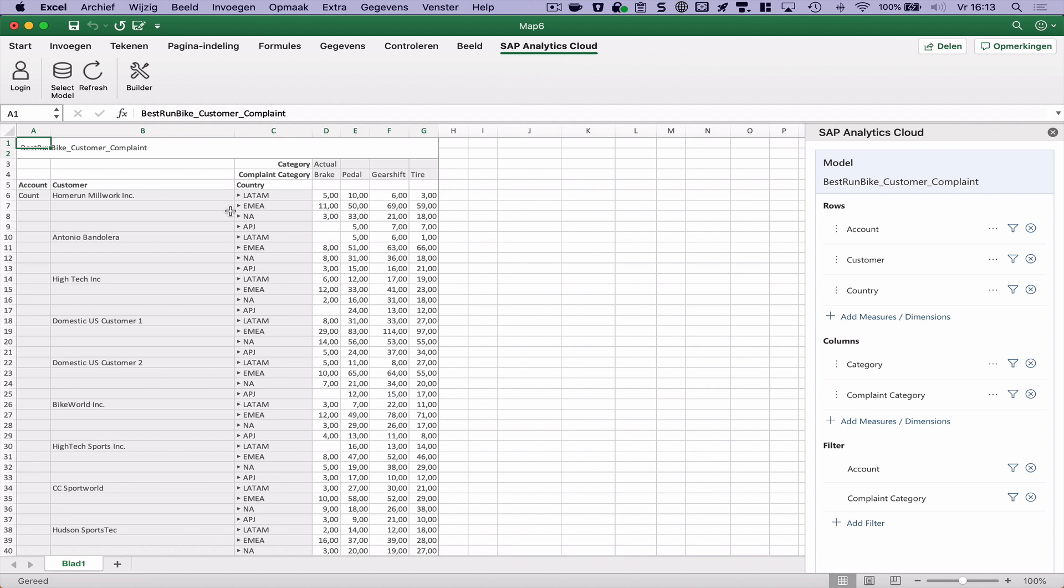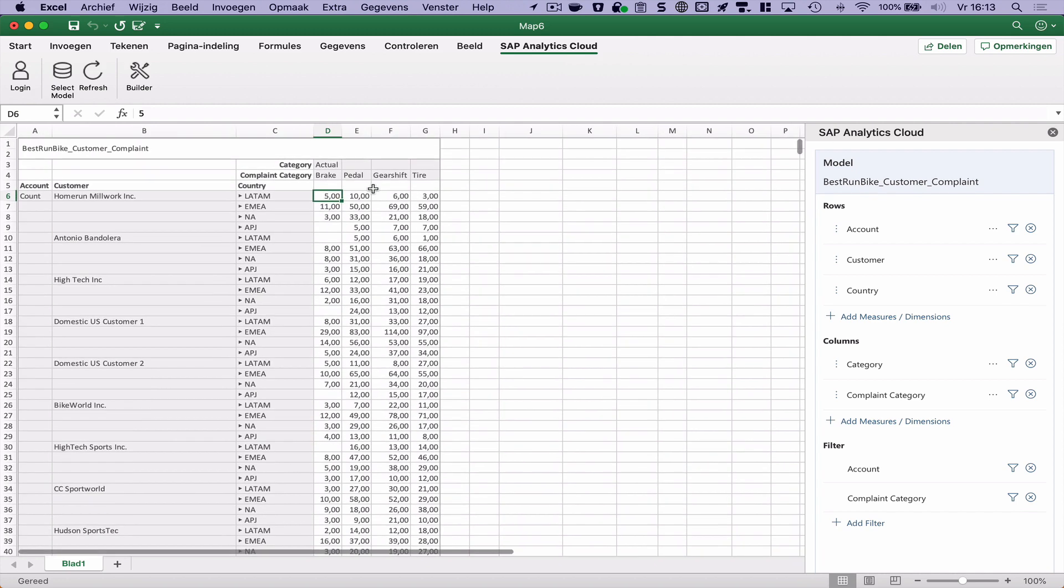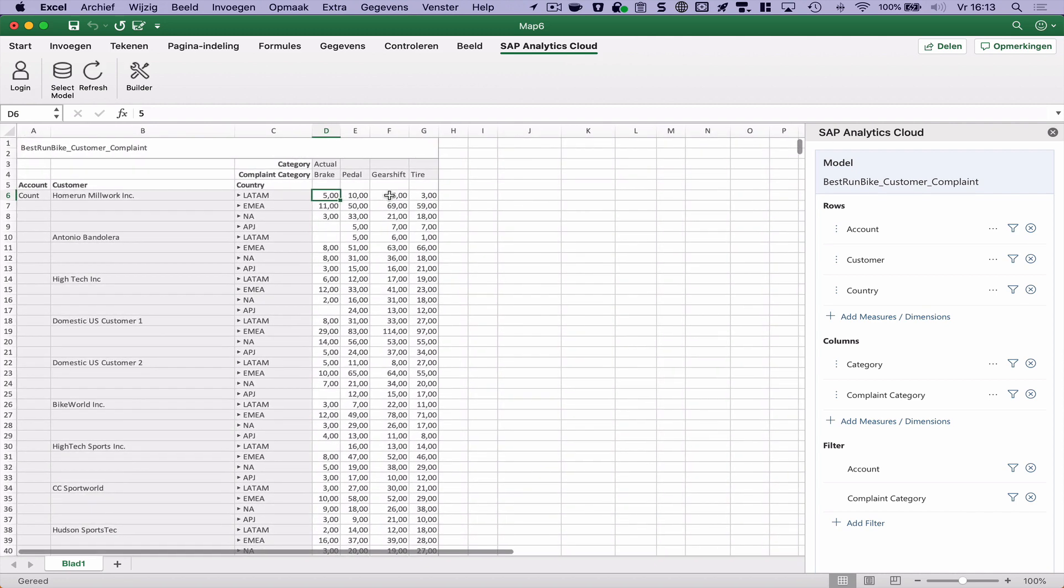That's very, very limited functionality. I cannot adjust the number of decimals or the scaling, for example. Things like currency conversions, I don't see that in it.